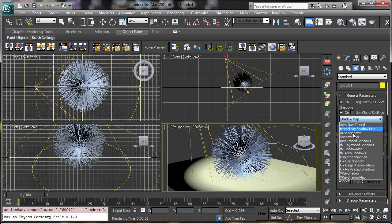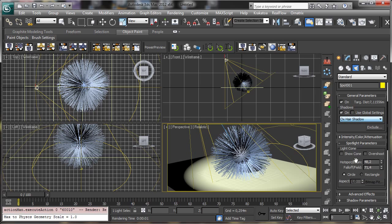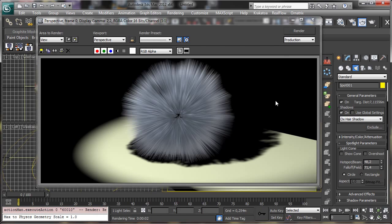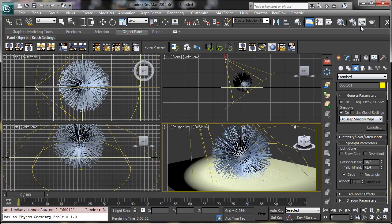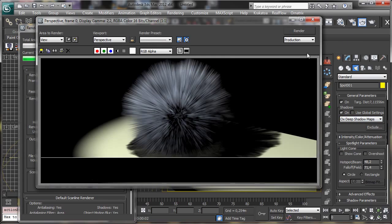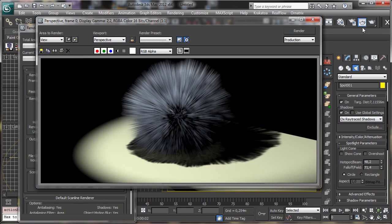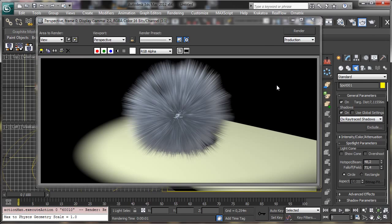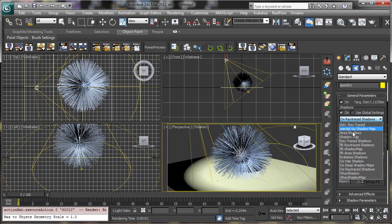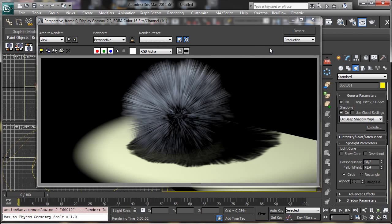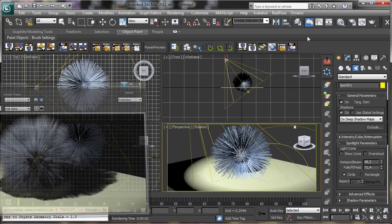We can go into the shadow settings and you'll see some new shadow plugins: Ornetrix Hair Shadows, Ornetrix Deep Shadow Maps, and Ornetrix Retraced Shadows. With Ornetrix Deep Shadow Maps the result is more precise. For now let's stay with Ornetrix Deep Shadows and we'll see how to use these in future tutorials.